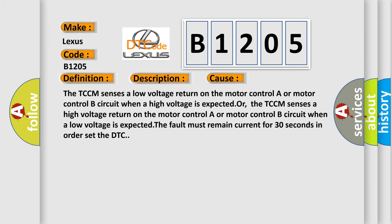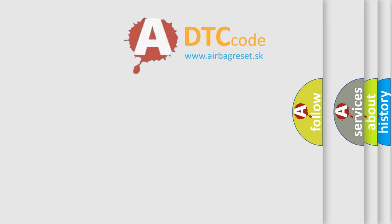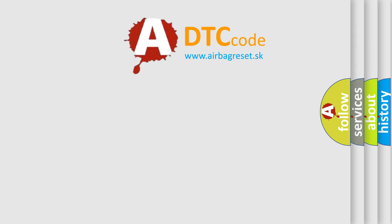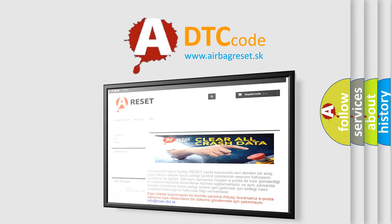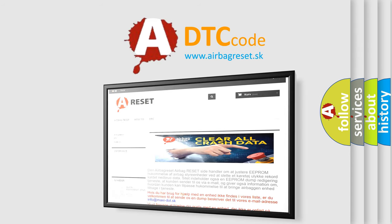The Airbag Reset website aims to provide information in 52 languages. Thank you for your attention and stay tuned for the next video.